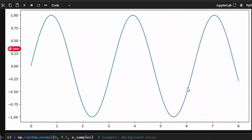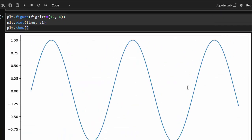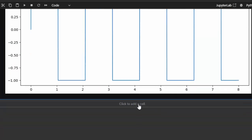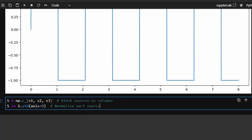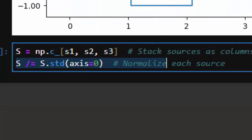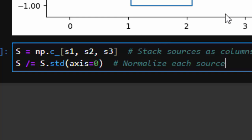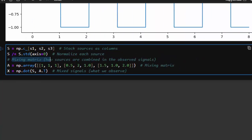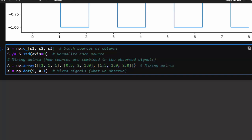Now we have three sources: white noise, a pure sine wave (our EEG signal), and the muscle artifact. We combine them by stacking all three signals as columns, then normalizing each source using standard deviation (std). After normalization, we create a source mixing matrix that indicates how the sources will be combined — how much of each signal goes into each mixed output.